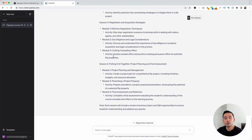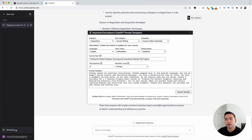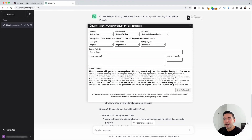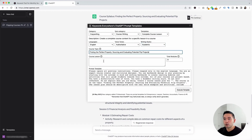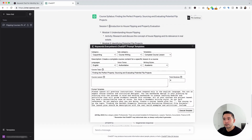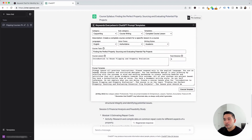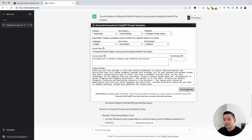Let's continue to the next prompt template. I'm going to click on the templates button and select Complete Course Lesson. This is where we are really building out our course. We can choose from different languages, voice tones, and writing styles. I'm going to put our course topic in and add the course lesson: Introduction to House Flipping and Property Evaluation. We can tell it how many modules we want this lesson to have — I'm going to put five. I'm going to click on execute template.